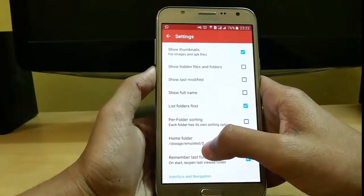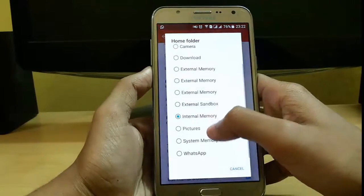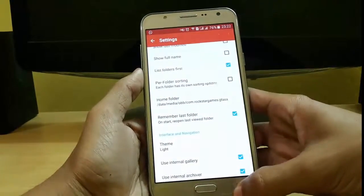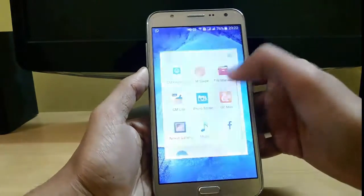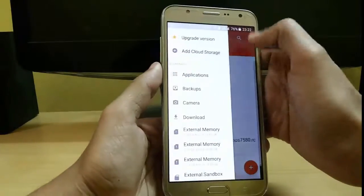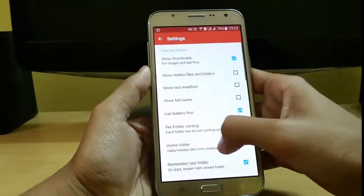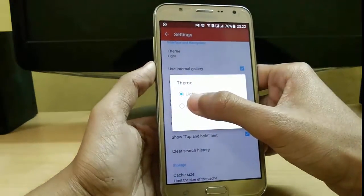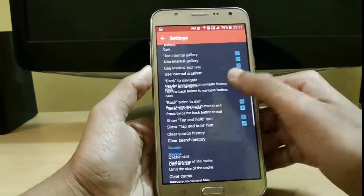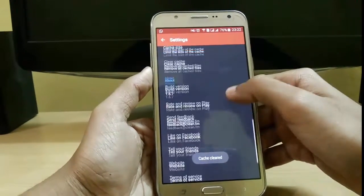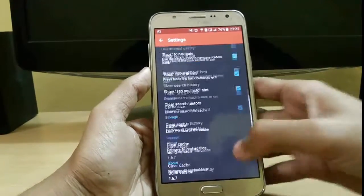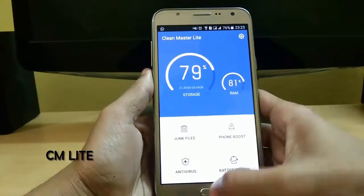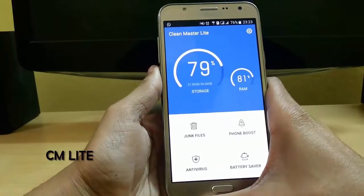In settings we can set thumbnails. If you want to show hidden files you can do that. You can set your home folder — for example, to external memory — so whenever you open it your external memory will open. You can set your interface from light to dark and you can also clear cache.